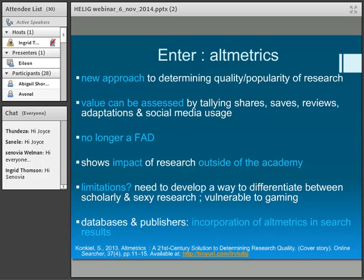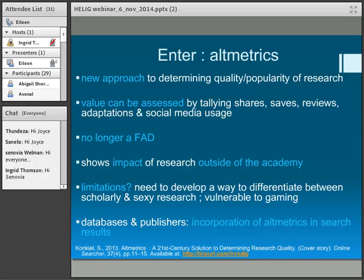How is value assessed within altmetrics? You tally up, count the shares, saves, reviews, adaptations, et cetera. Based on an article by Stacey Conquiel, who has written quite a number of articles and has just moved across to Impact Story — she says altmetrics is no longer a fad. It's becoming more and more obvious that people are using social media to distribute their research, and particularly outside of the academy — what's happening at grassroots level? Who's looking at academic research outside the academy?